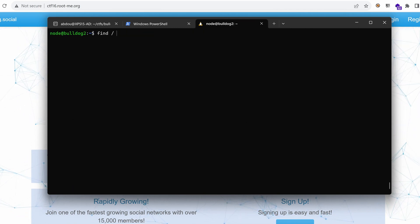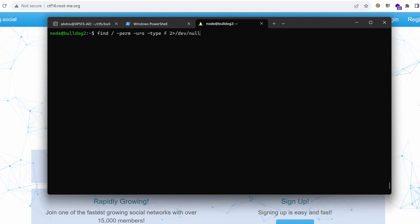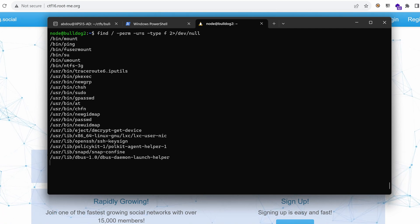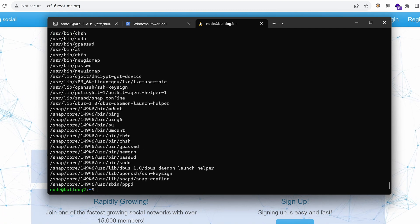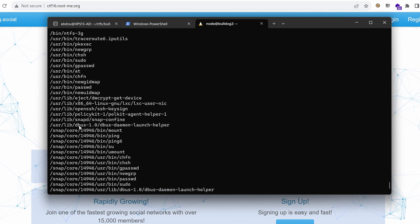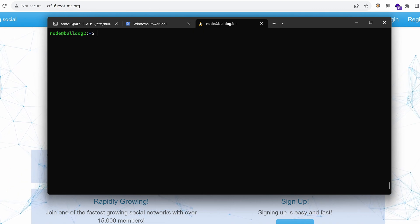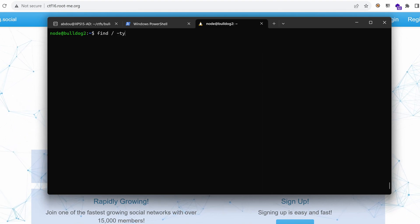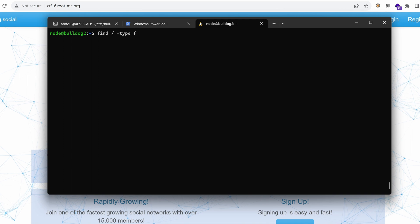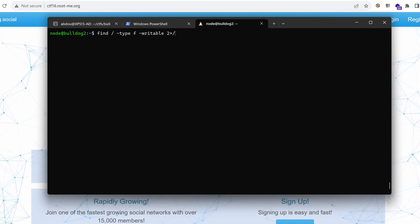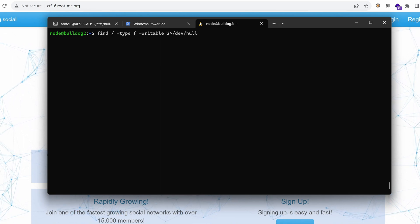Let's find the SUID files — this might allow us to get root using a potential script from the list. But I don't see anything here that stands out. We have the usual scripts that are generally not vulnerable. I'm also going to find files that the current user can write to, specifying the file type and writable permission. This will list all files that node can write to.